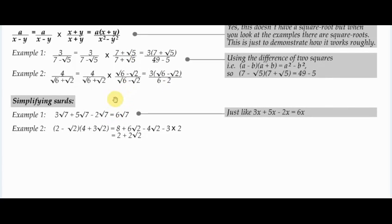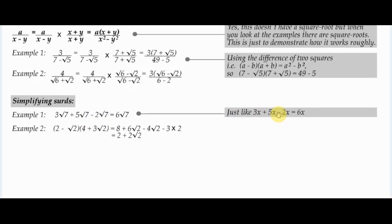Finally, simplifying surds. If you've got 3 root 7 plus 5 root 7 minus 2 root 7, that's just 6 root 7, because 3 plus 5 minus 2 equals 6. It's just like 3x plus 5x minus 2x equals 6x, where x represents a square root. Of course the square root doesn't have to be root 7 — as long as all the terms have the same square root, you can combine them.